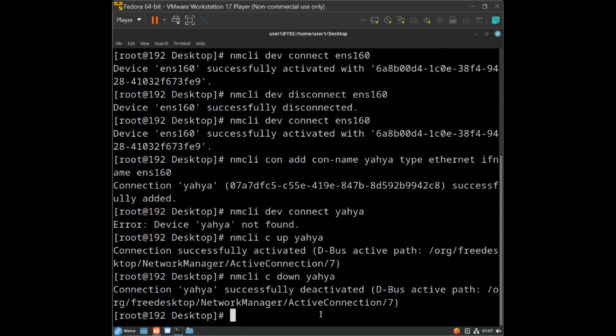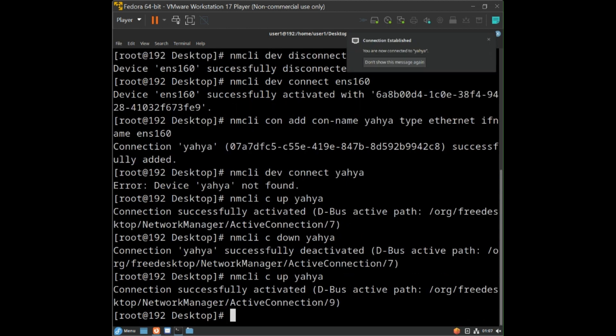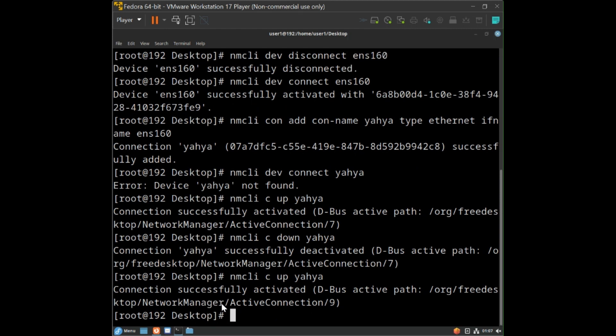Now the connection template has been created. To bring the new connection up, type: nmcli c up followed by the connection name. You will see the message: connection successfully activated. Thank you for watching.